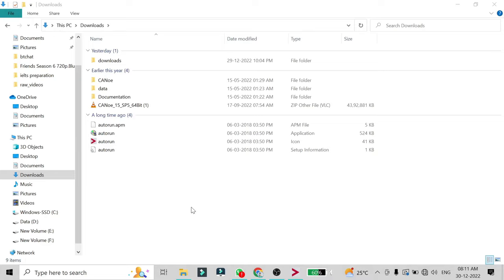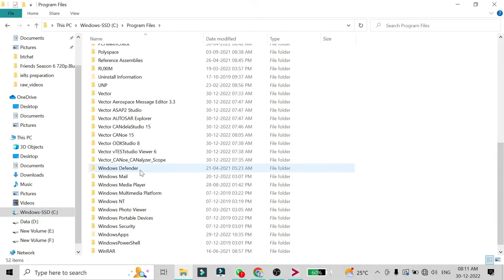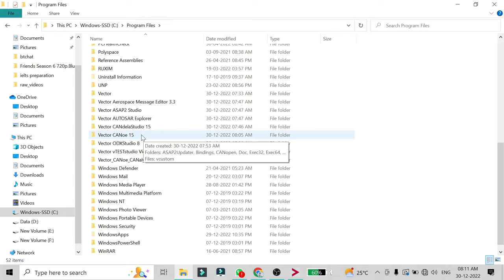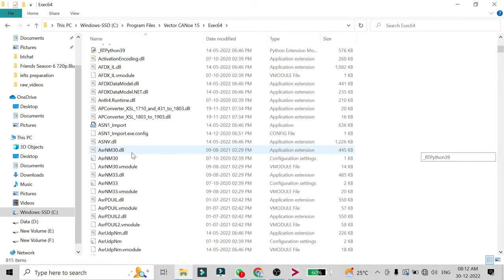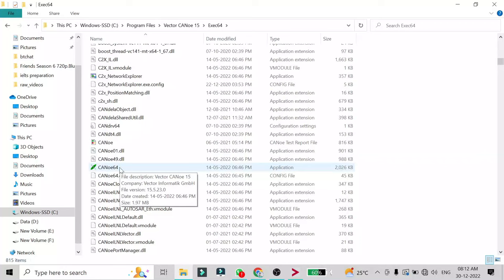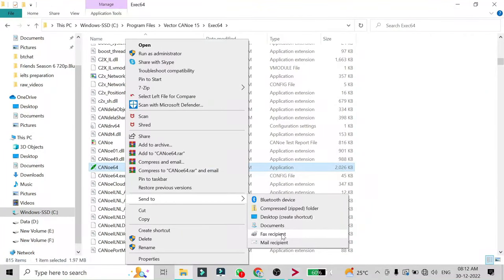To create the shortcut, go to your C drive, open 'Program Files', scroll down and find 'Vector CANoe 15' — in your case it will be version 16, and the same applies for CANalyzer. Open that folder, then go to 'Exec64' since we are using a 64-bit machine. Scroll down until you see the CANoe 64 application. Right-click on it and select 'Send to Desktop' to create a shortcut.